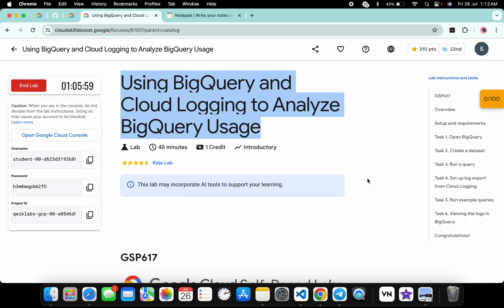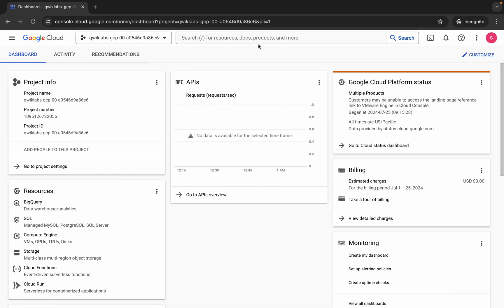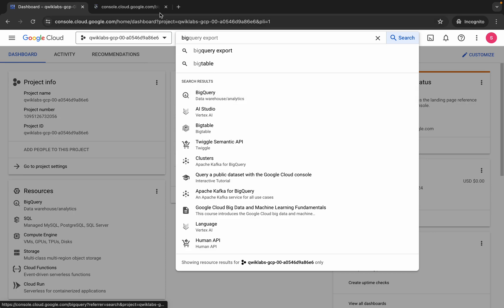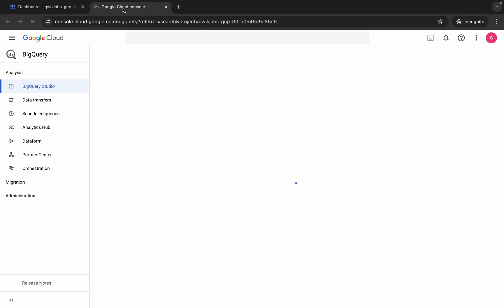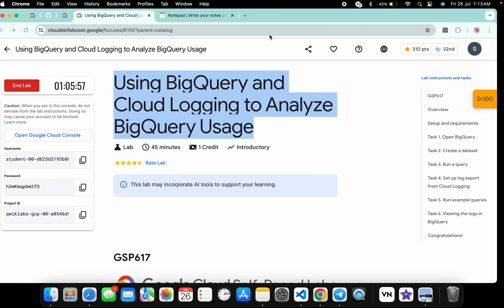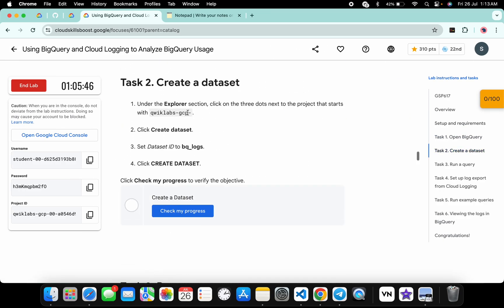First of all, log in with your credentials, and once done with that, come back over here. Now search for BigQuery, open it in a new tab, and come back over here. Wait for a second, then click on Done.